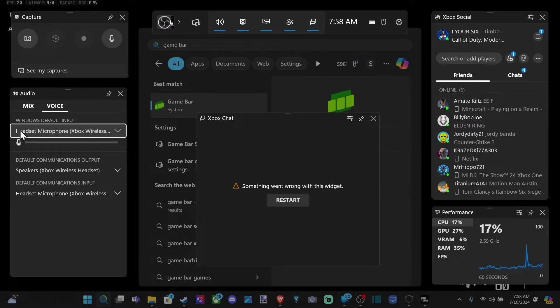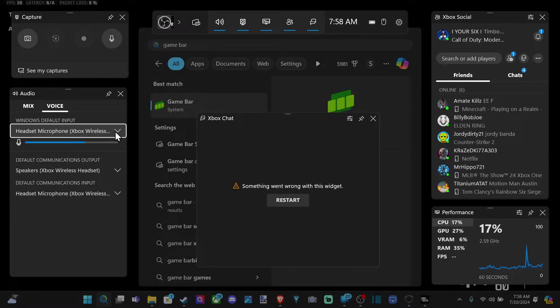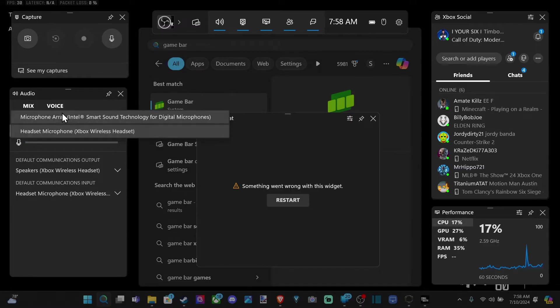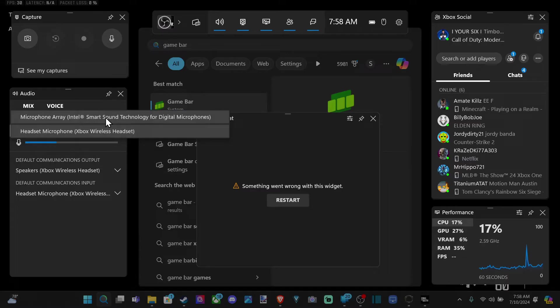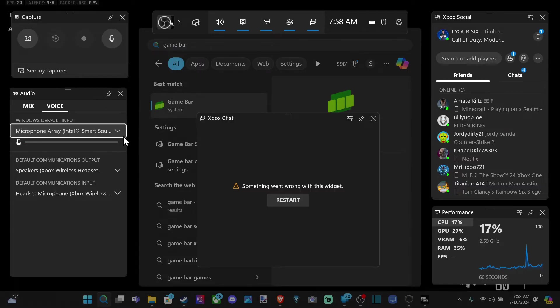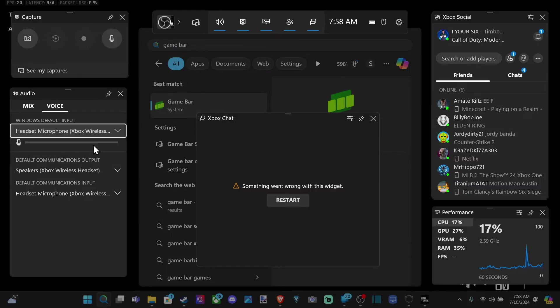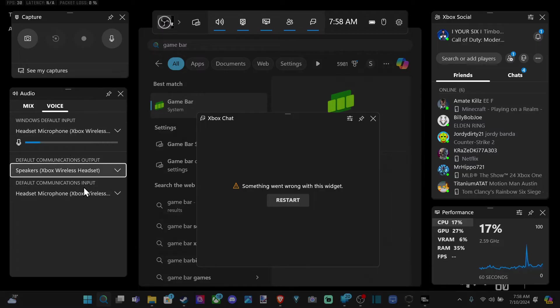Let's go to voice. Go to the Windows default input, and switch this over to whatever headset you want. My default one is the microphone array, Intel smart technology. I think this is just a speaker inside my laptop, so I can switch to it, and you can see it kind of goes up and down, but it doesn't work well. But make sure you have this selected.